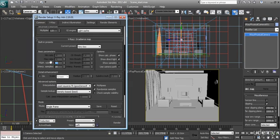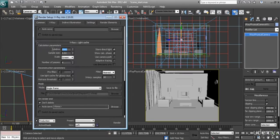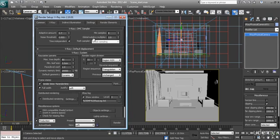And the light cache maybe 400, something lower than 500. And the settings here, make sure they are in the default value.